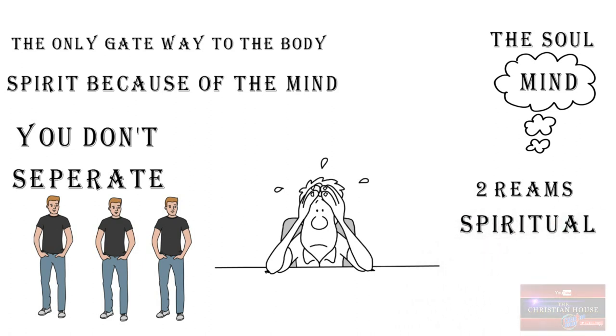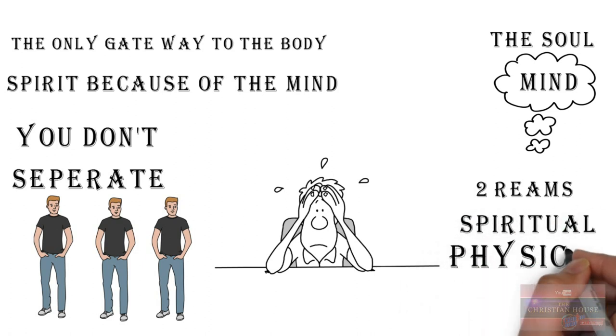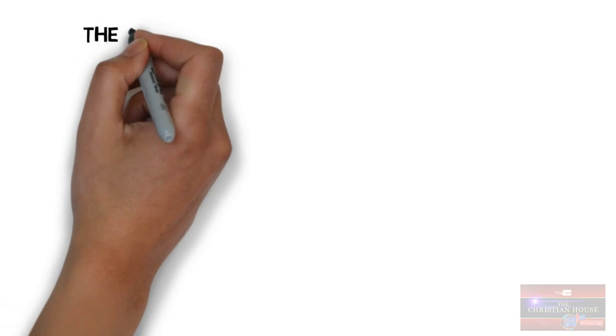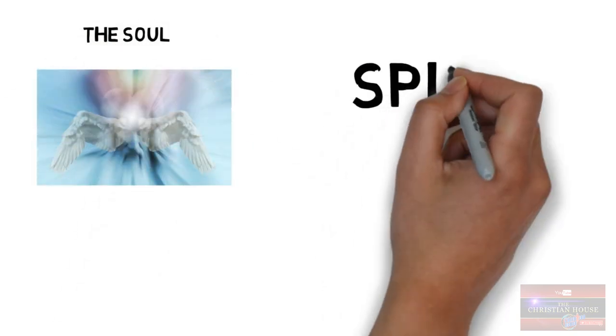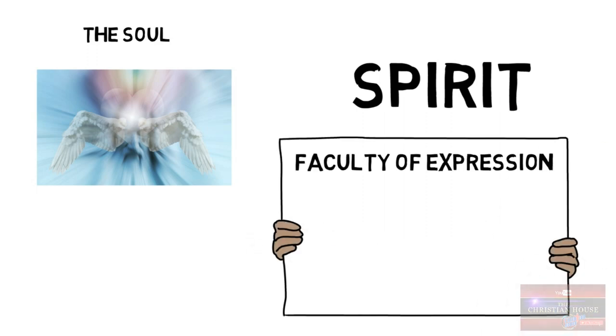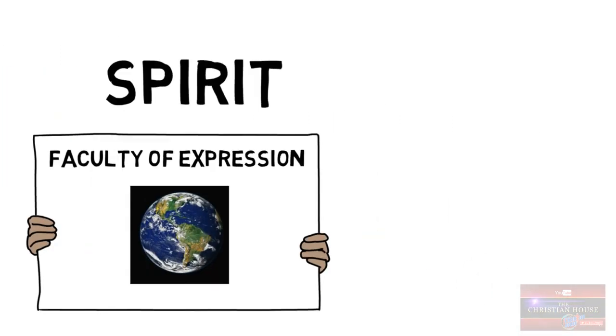Because there are only two realms: the spiritual and the physical. Now you are creating three entities. That's where the confusion comes from. The soul is still spirit, only with an advantage of a faculty of expression to help it.